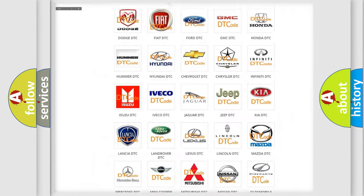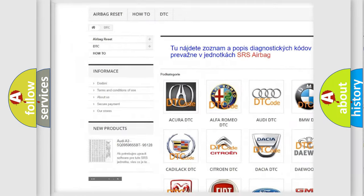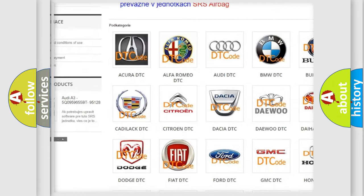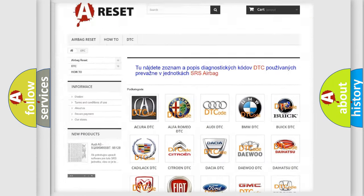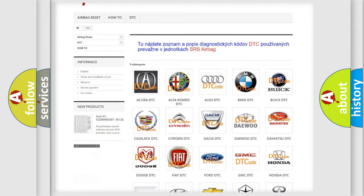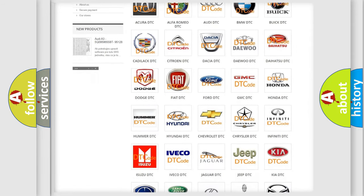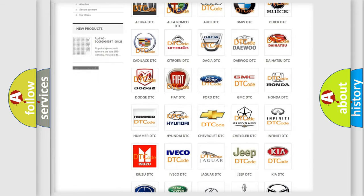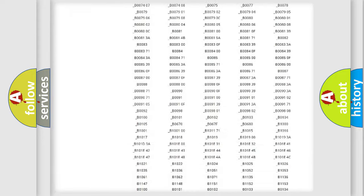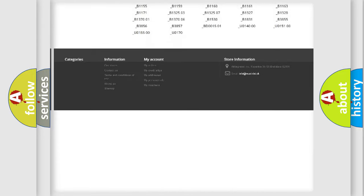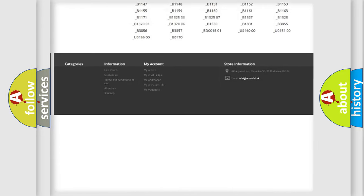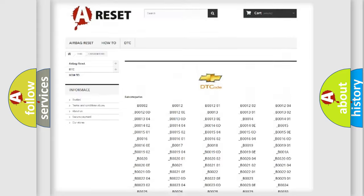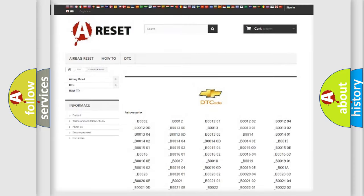Our website airbagreset.sk produces useful videos for you. You do not have to go through the OBD2 protocol anymore to know how to troubleshoot any car breakdown. You will find all the diagnostic codes that can be diagnosed in Chevrolet vehicles.